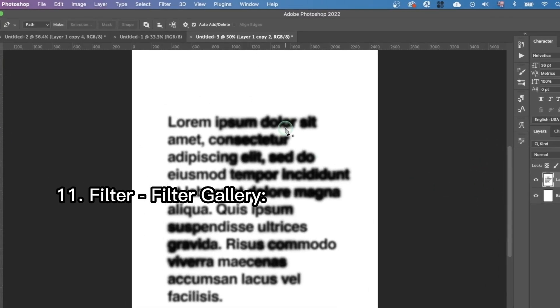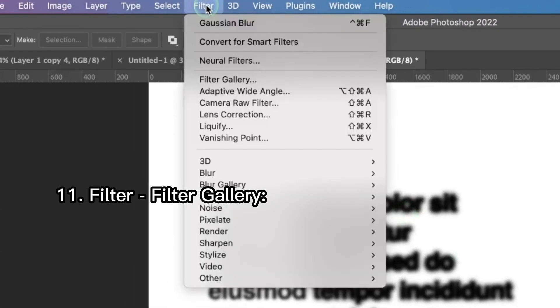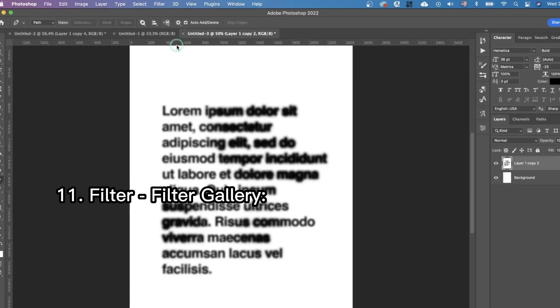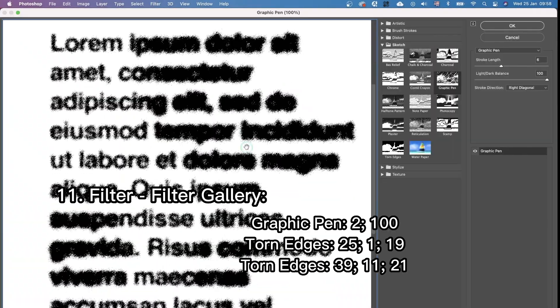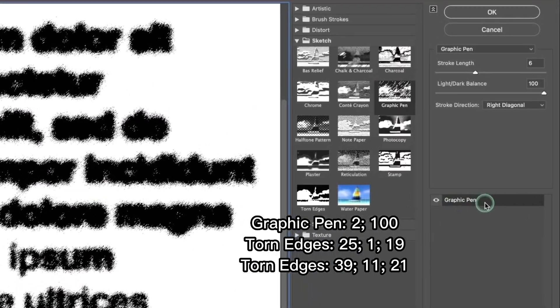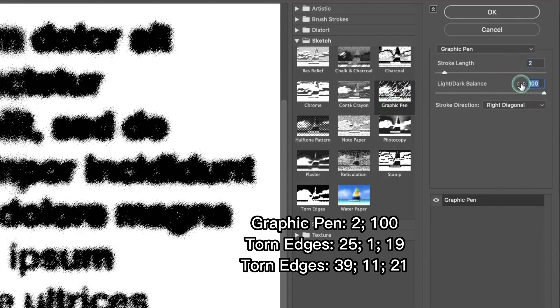Then we're gonna go to filter and filter gallery. Here the first filter we're gonna apply is graphic pen. We can change the numbers to 2 and 100.